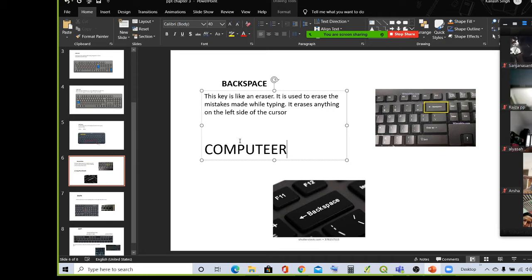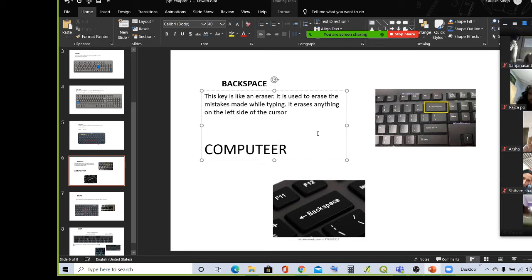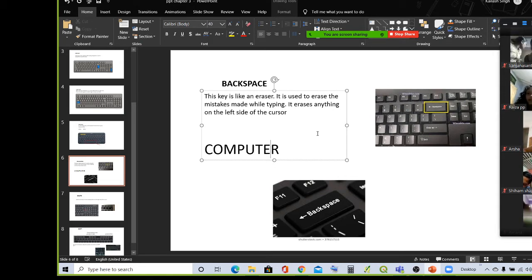If I need to correct this — I need to remove one extra E. So I will press the backspace key. I have typed C-O-M-P-U-T-W-E-R. This is an error; I need to correct this spelling. What I will do is press the backspace key, because I will delete E.